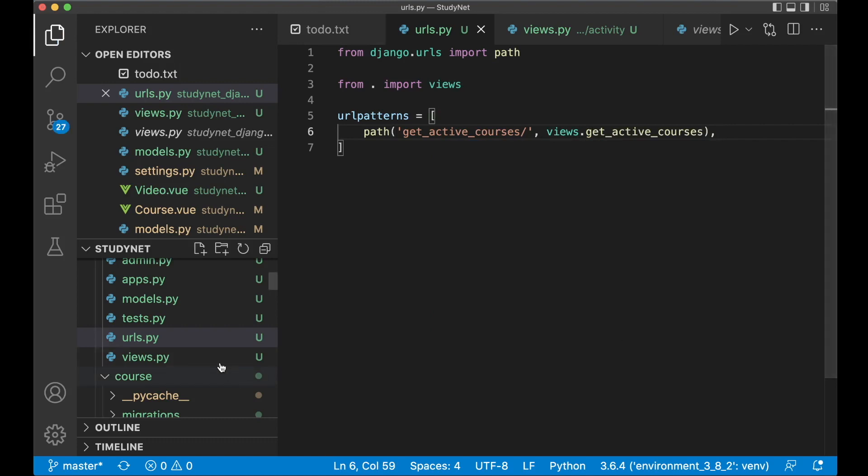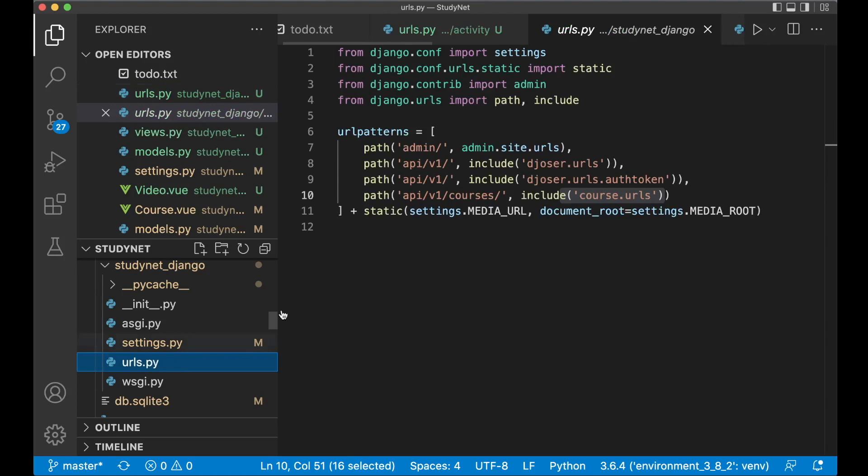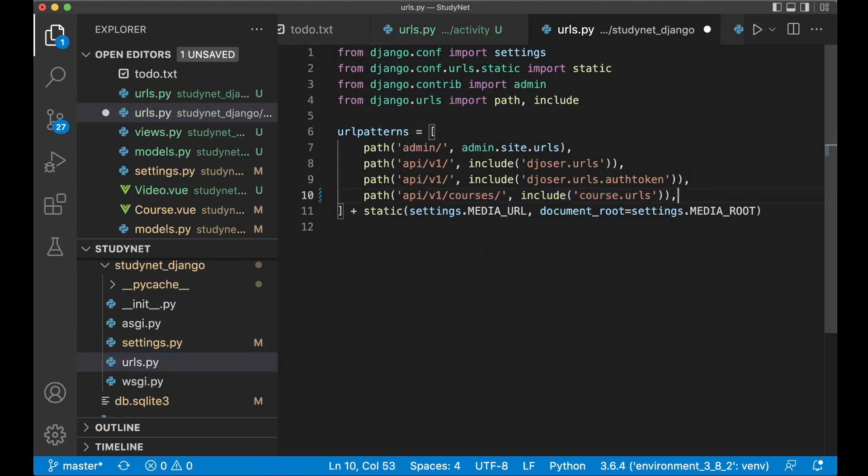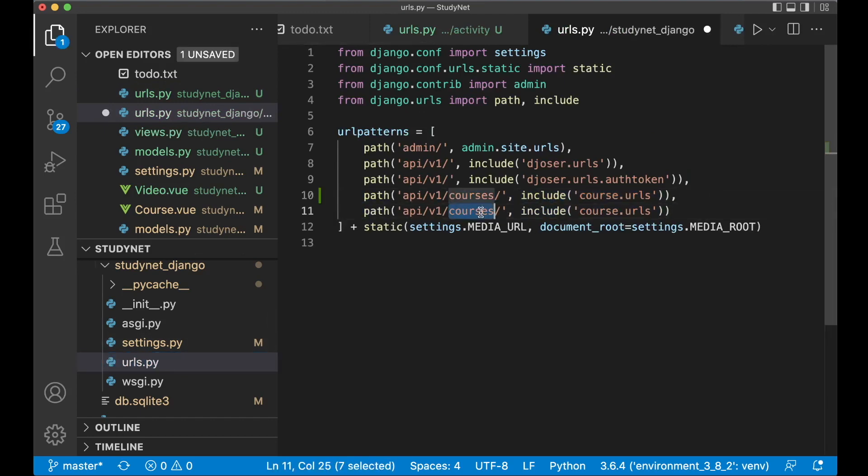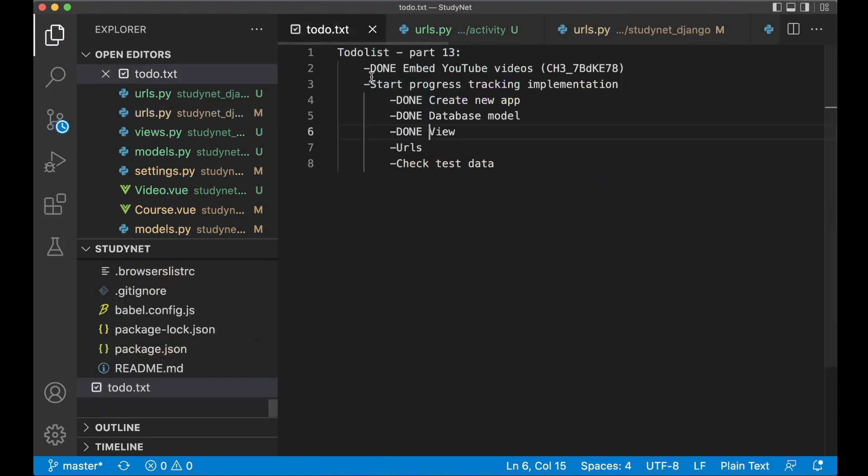Last thing then is to just add this to the main urls.py file. So we can copy this. Activities. And activity. And save. So now the urls is also ready. So we can set this to done.